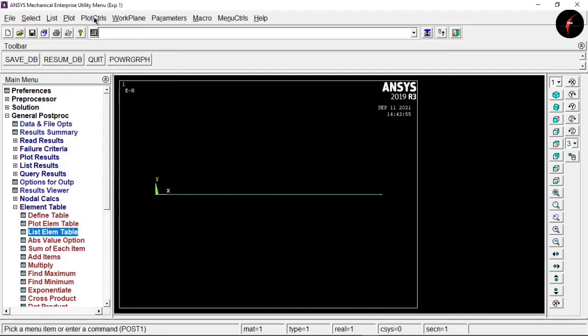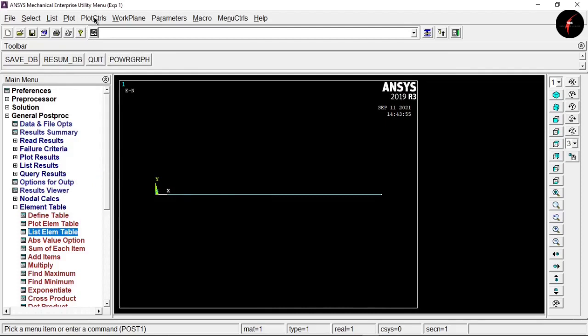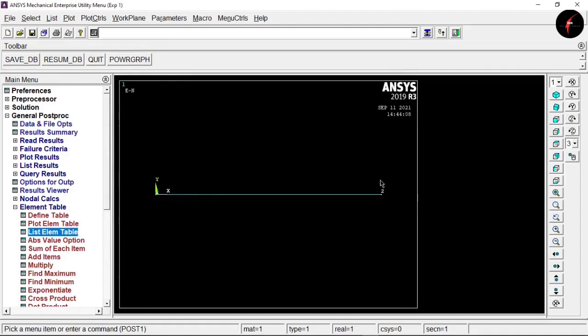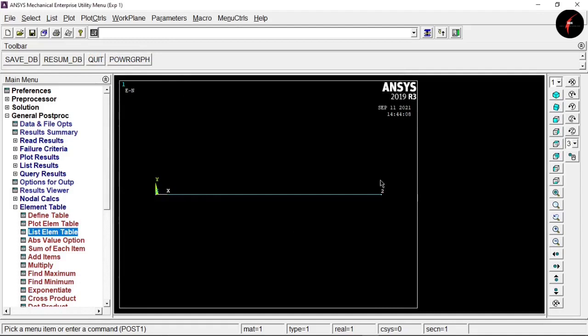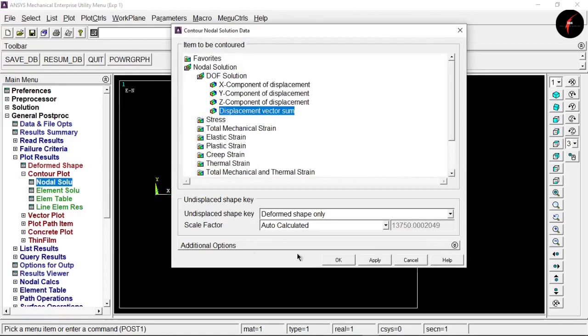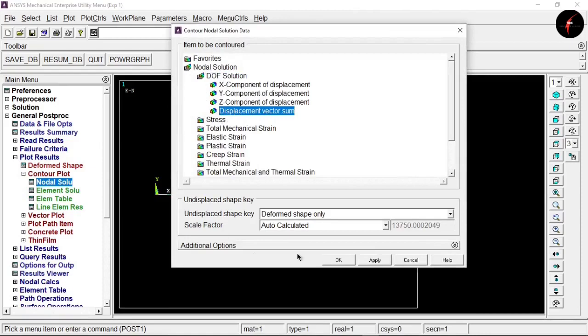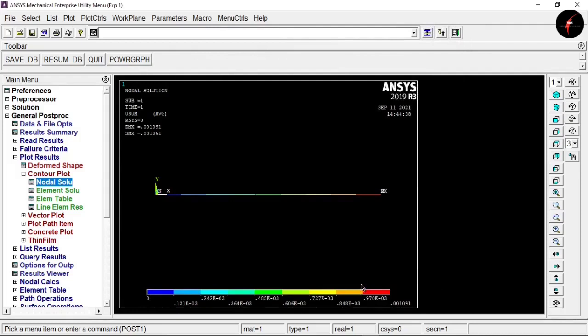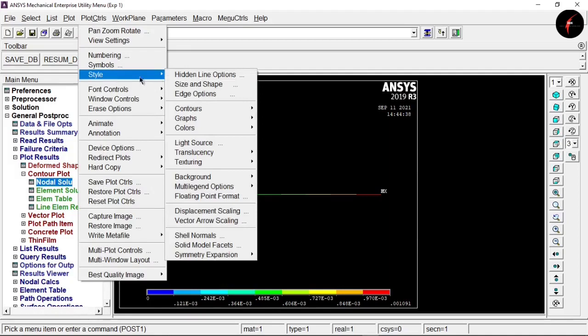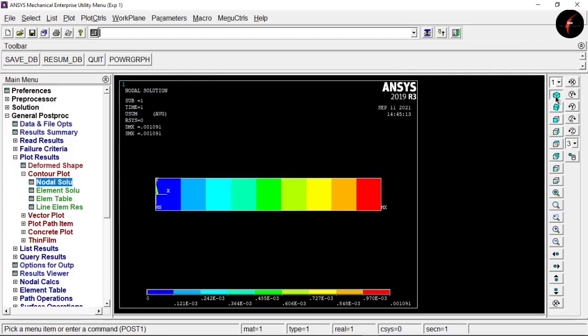Go to Plot and select Multi-Plot. If numbering is missing, go to Plot Controls > Numbering, make sure node numbering is ON, and click OK. Go to Plot Results > Nodal Solution, select UF solution and Displacement Vector Sum, then click OK. This shows the minimum and maximum displacement values — the maximum value is 0.001091. To get a 3D image, go to Plot Controls > Style > Size and Shape, turn on 'Display of Element', and click OK.